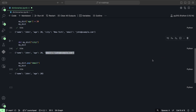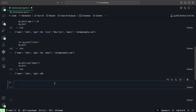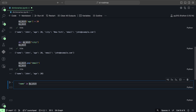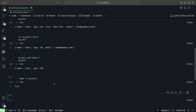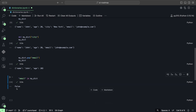We can also check if a specific key exists within the dictionary. So let's say we want to check if the name key is in myDict — that of course returns True. And if we wanted to check if email is in the dictionary, then of course it returns False.